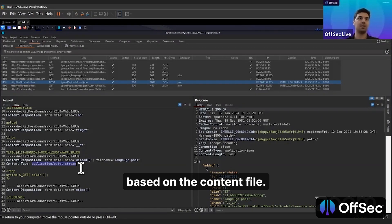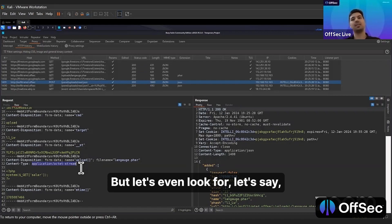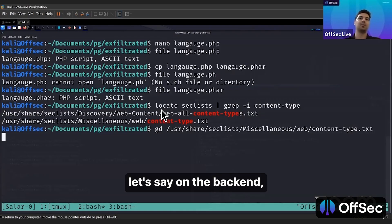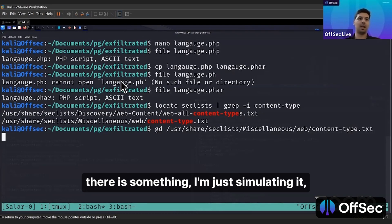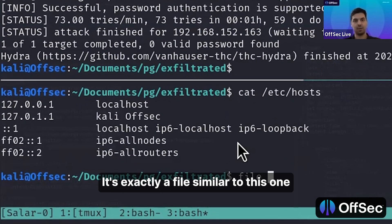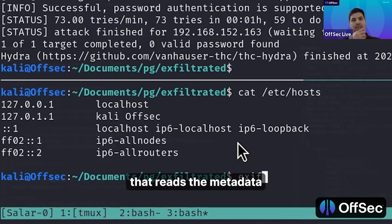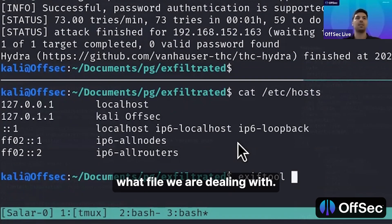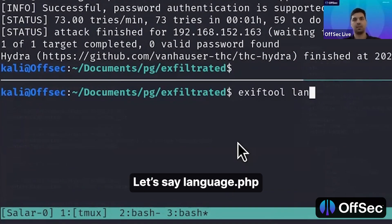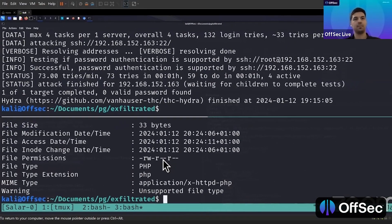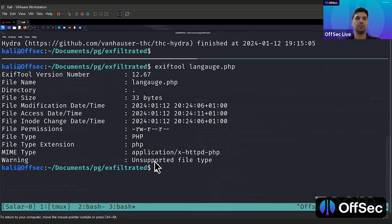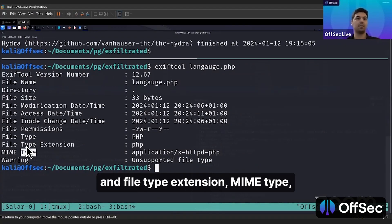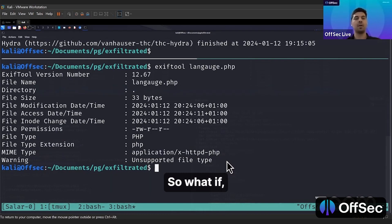But let's look for, let's say on the backend there is something. I'm just simulating it, it's not exactly quite similar to this one, but let's say there is a tool called exiftool that reads the metadata and headers to see what is the file that we are dealing with. Let's say language.php - it shows the file type, file type extension, MIME type, the one that is being used.